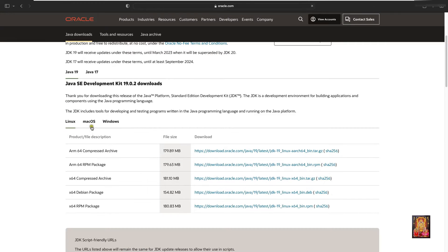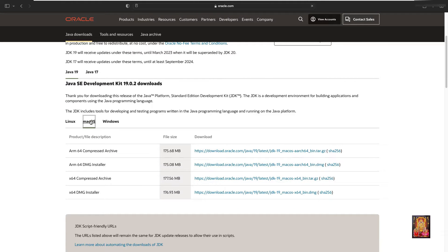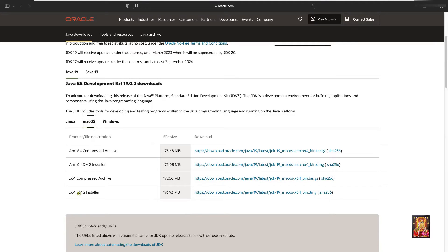Select Mac OS. I am going to select x64 dmg installer. Let's click on download link.